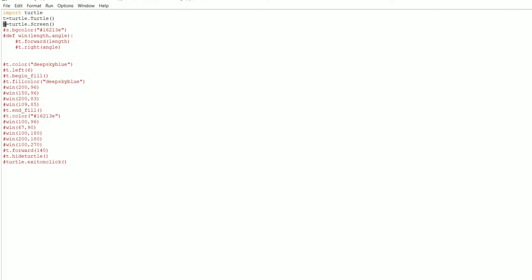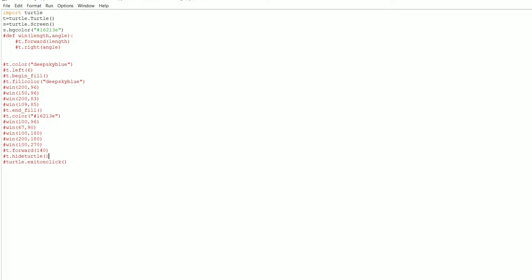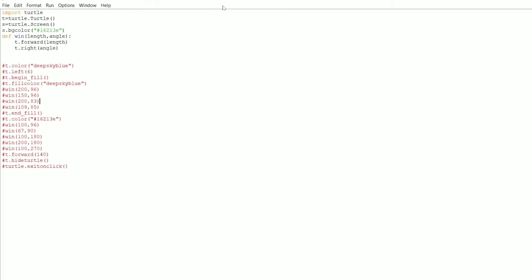You can write any name for an object. For simplicity I used `t` for the Turtle object and `s` for the Screen object. The next line is `s.bgcolor()`, which takes one parameter — either a hex code or a color name like 'black' or 'white'. I've written the hex code for the color. What it does is fill the background with the color you pass as a parameter.